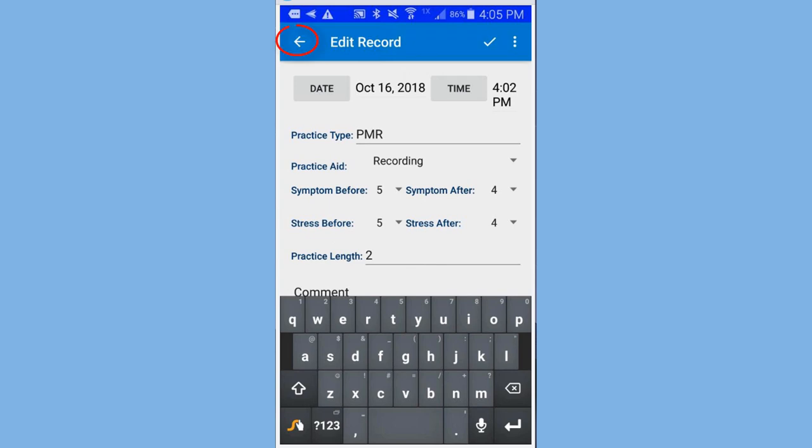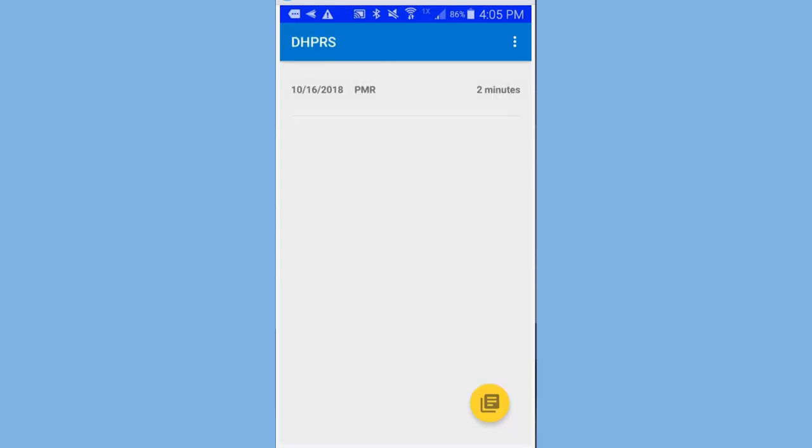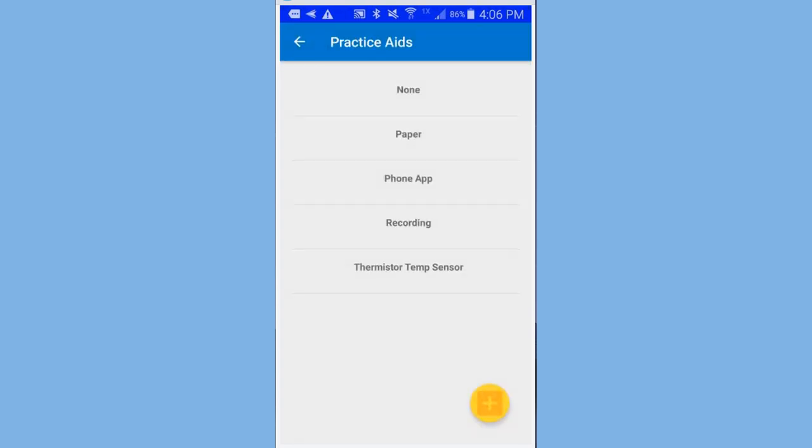Back to my main screen. There's another menu option up here on the top right. And it's called edit practice aids. I just simply click on it. And then you'll see that I have the practice aids that came down.